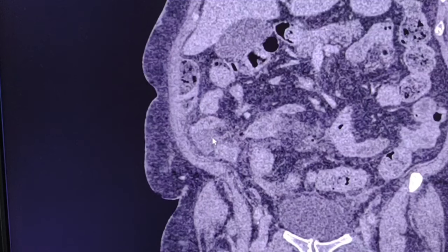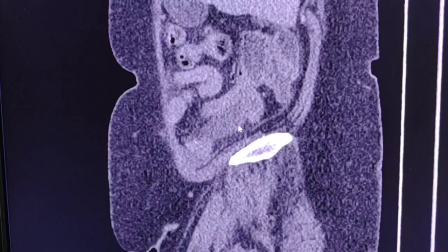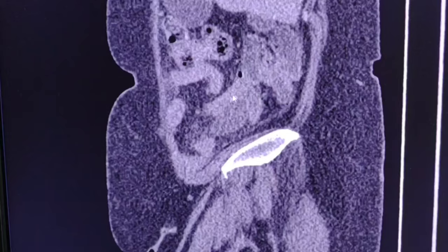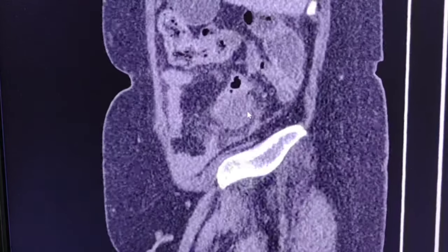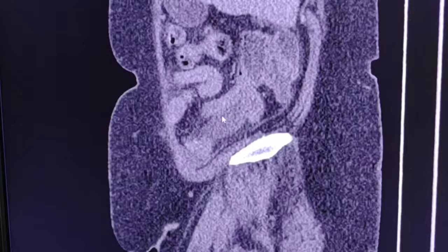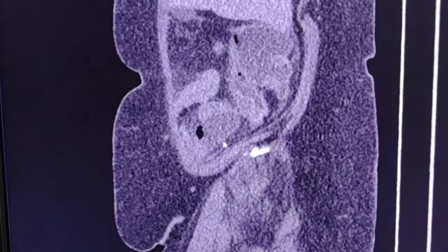In the sagittal view, this area is the collection and here is a bowel loop. There is some separation, not very easy to identify.